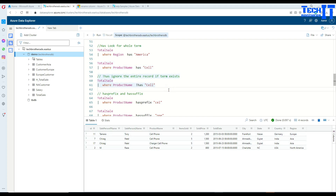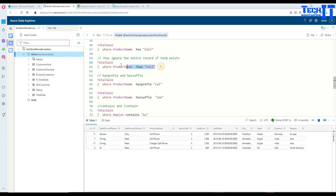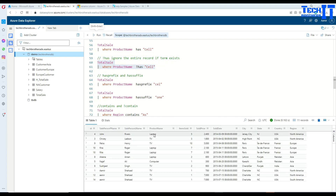Now if we are interested in 'not has', we want to get all records where the product name does not contain 'cell'. We put an exclamation mark before 'has', then search for it. Execute and you can see it returns all the records where the product name does not have 'cell' in the values.